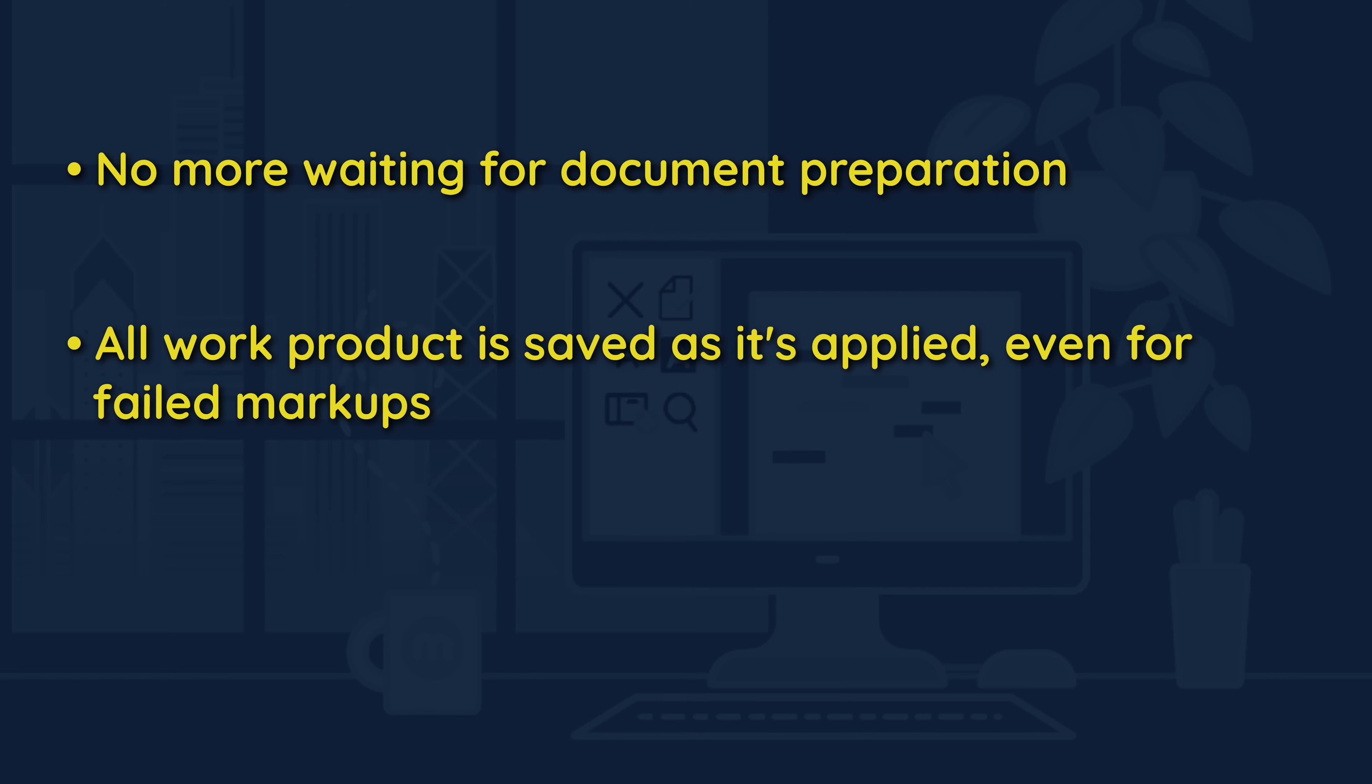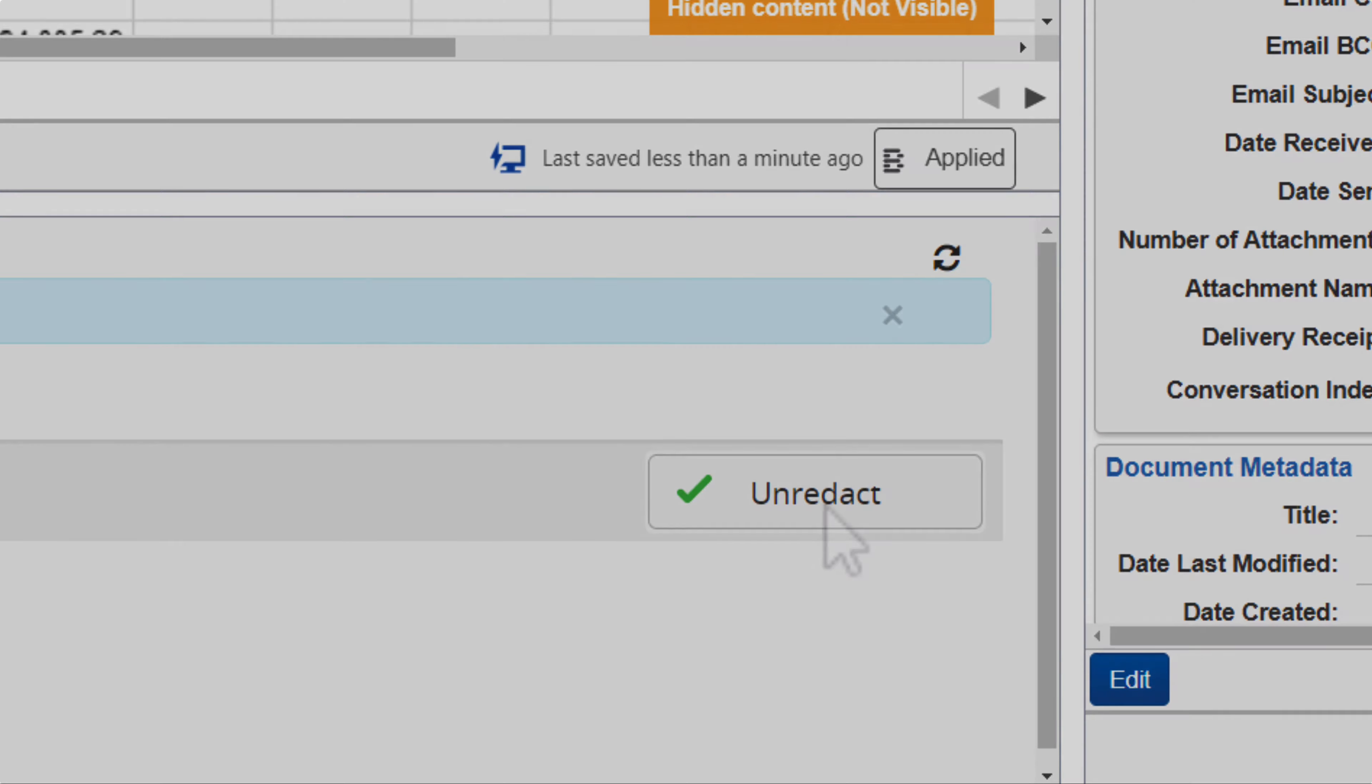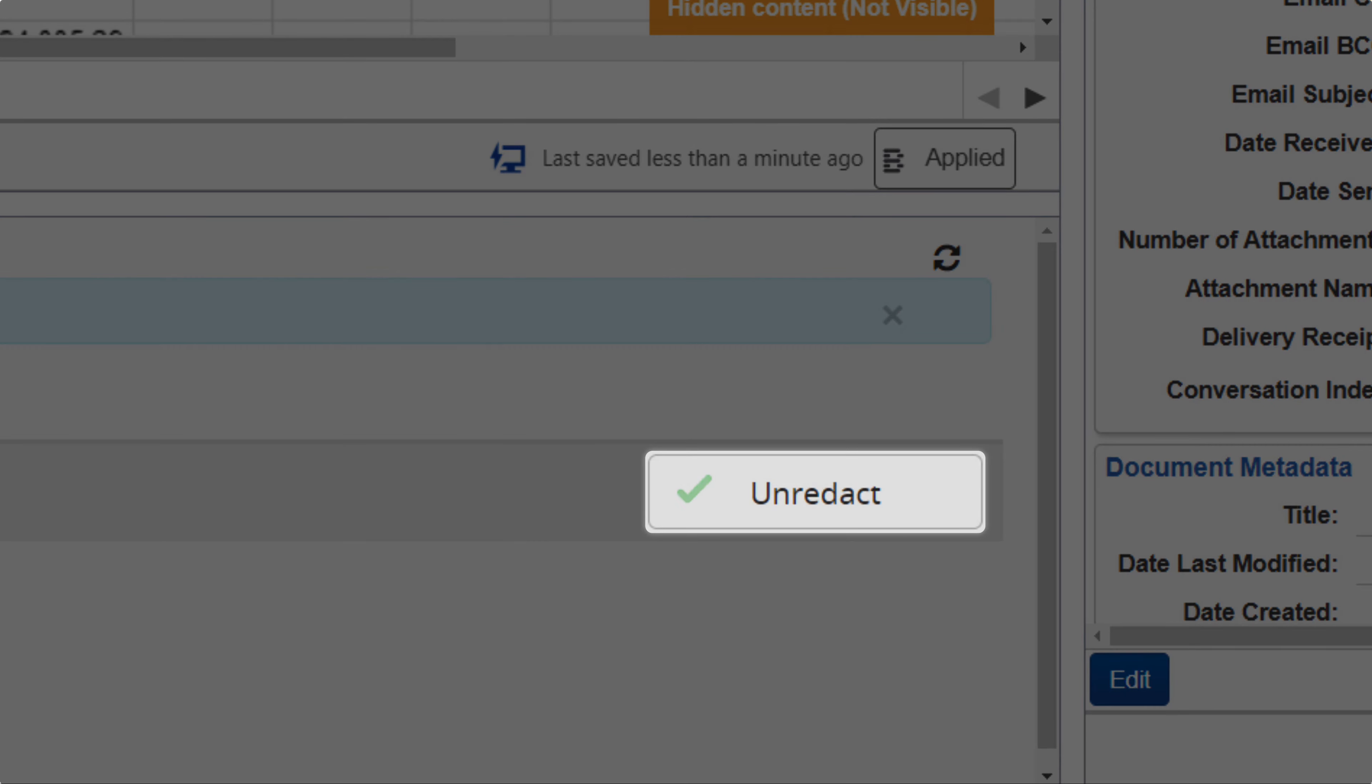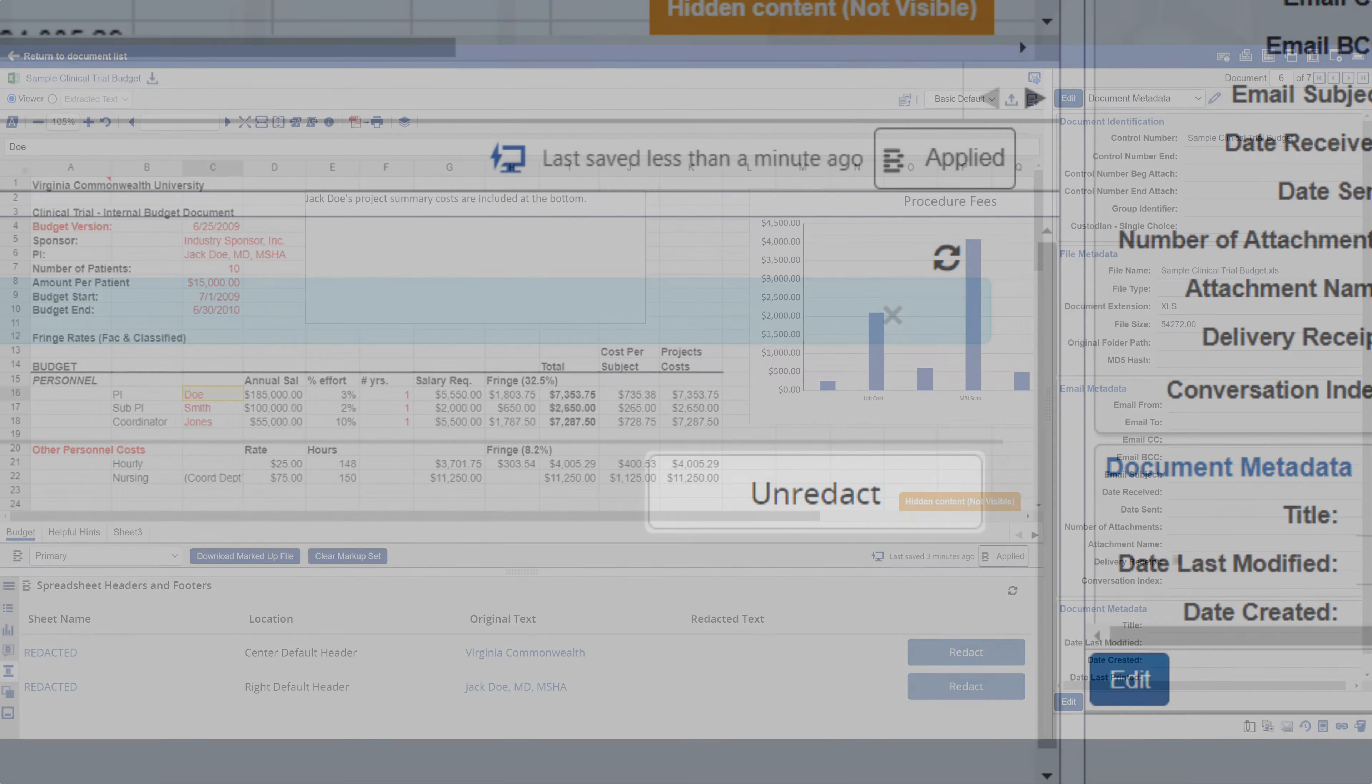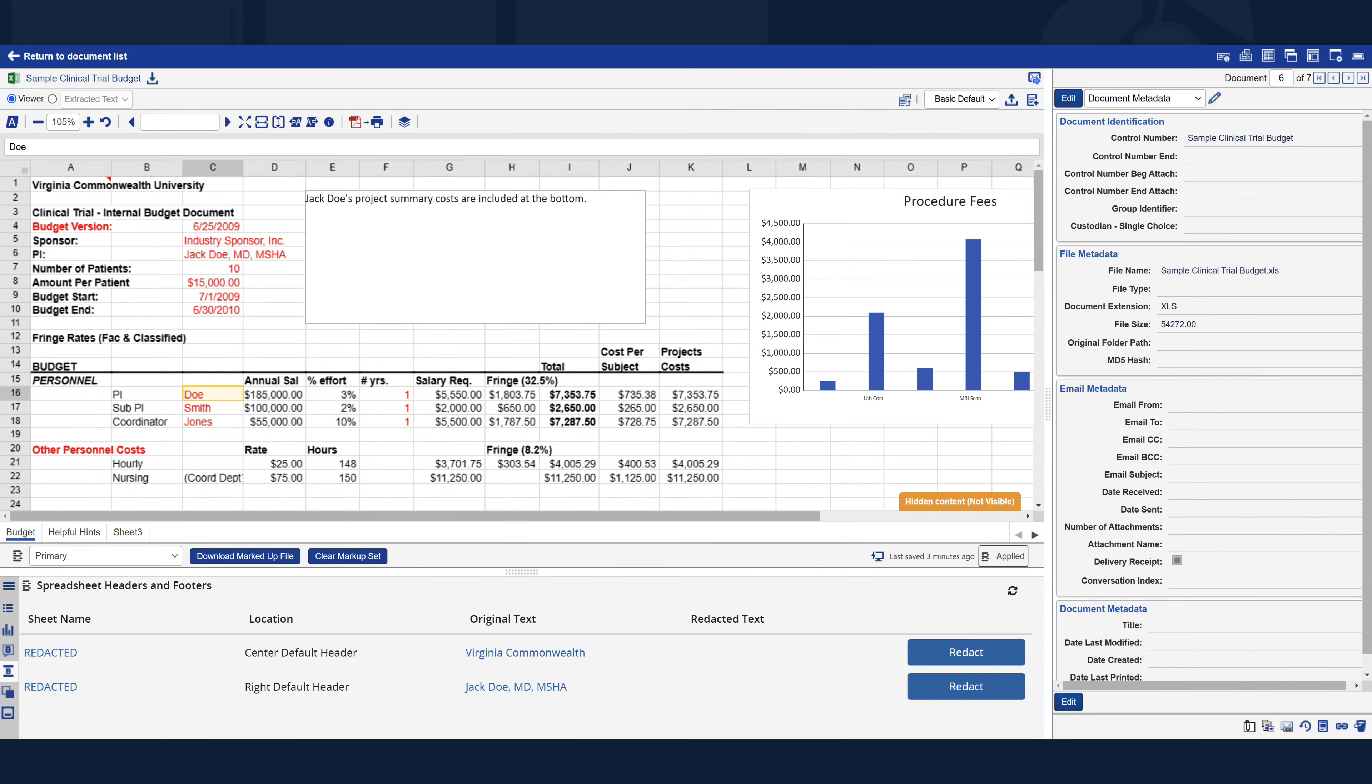Second, we've retooled the Blackout Markup Review pane to better display changes to the comments, headers, and footers of your documents. The Markup Review pane now also makes it easier to revert markups and manage Excels with multiple worksheets.